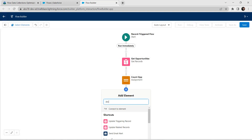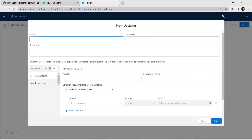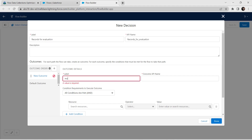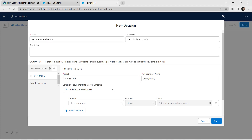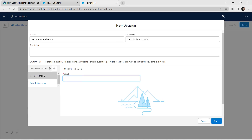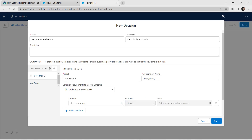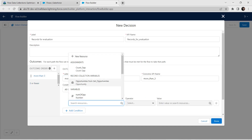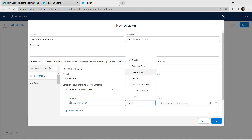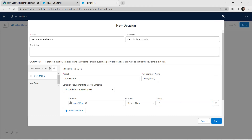Now we are going to add a new Decision element. Search for Decision and click on it. For label give Records for Evaluation. For the outcome label give More Than Three. Click on the default outcome on the left side and provide label as Three or Fewer. Click on More Than Three — for condition, resource is Number of Opportunity, operator Greater Than, and value Three. Click on Done.